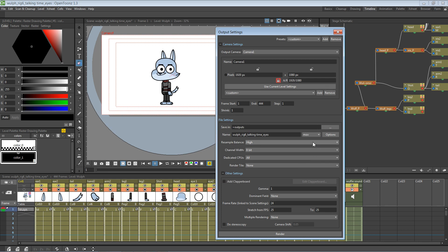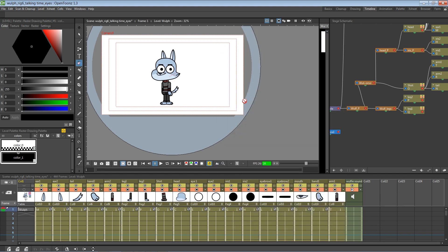I'm not going to render as MOV just yet — let's close it for a bit. Right now we have a white background, and what we want to do is put this character on a different background. So here's what we need to do: let's add a new column.